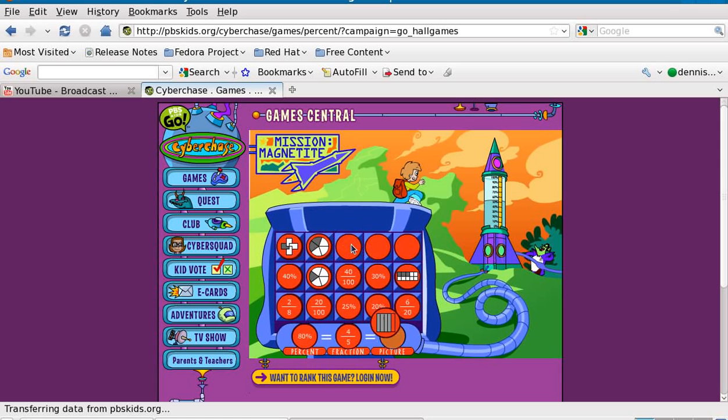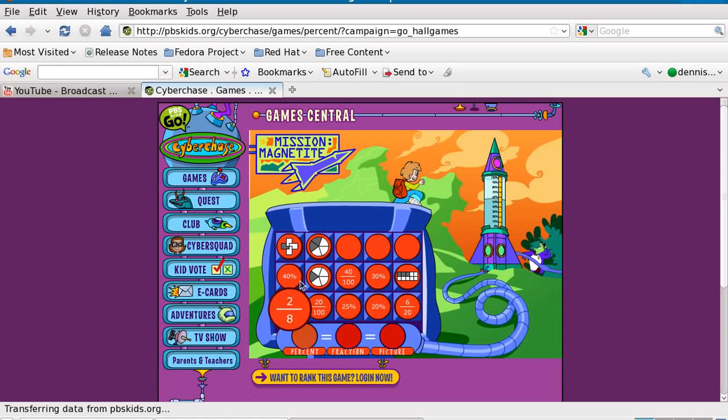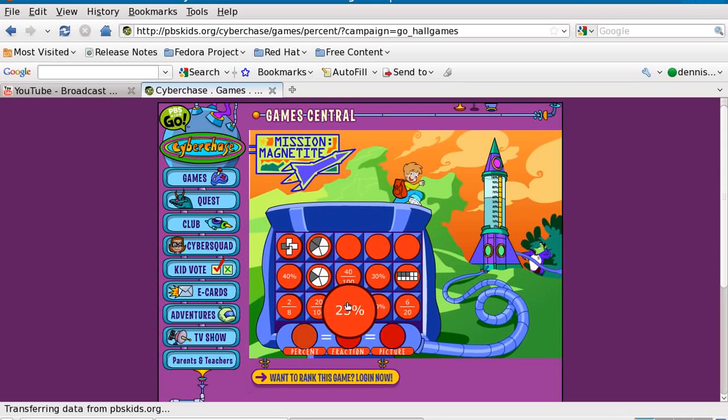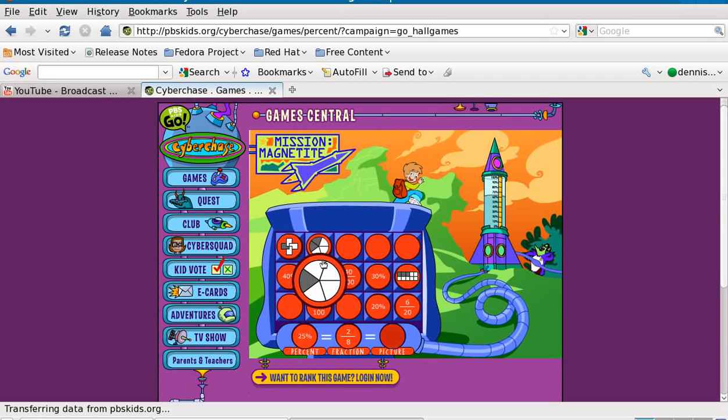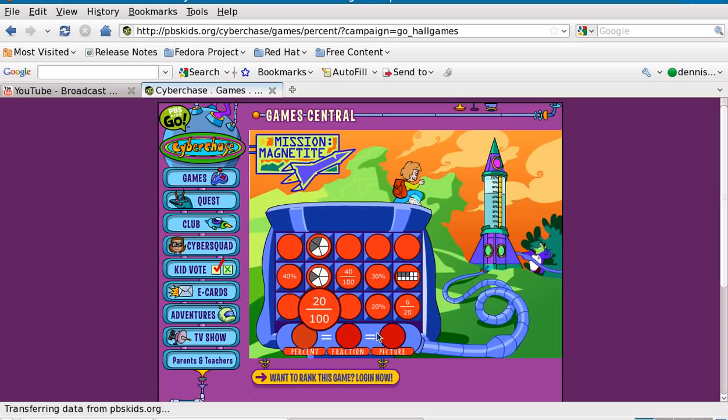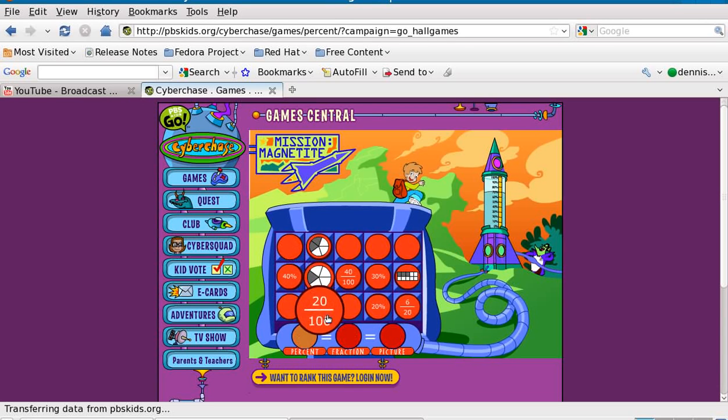And now, this is great for students to understand fractions, clearly. Fractions, percentages, pictures, so they understand scale, ratio.